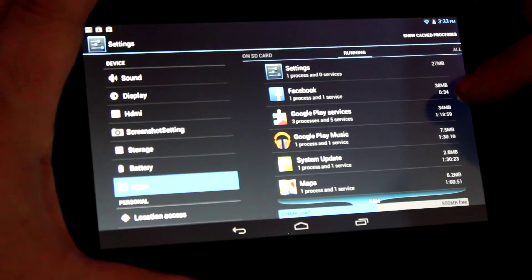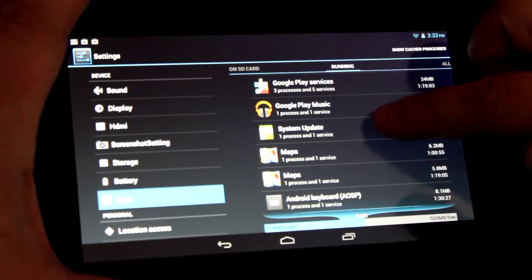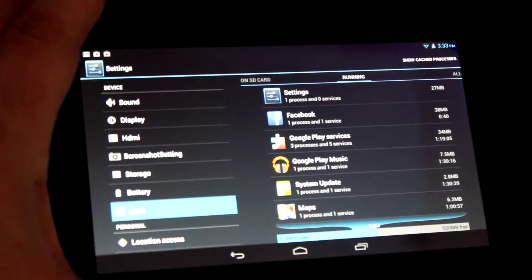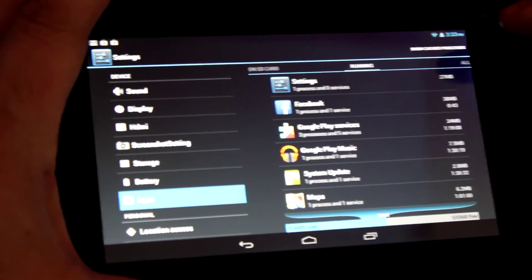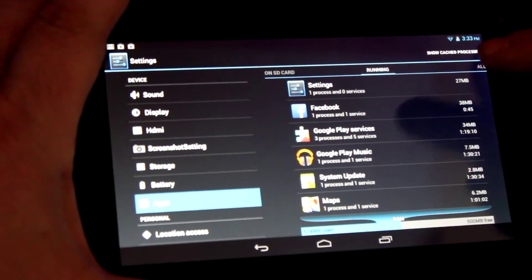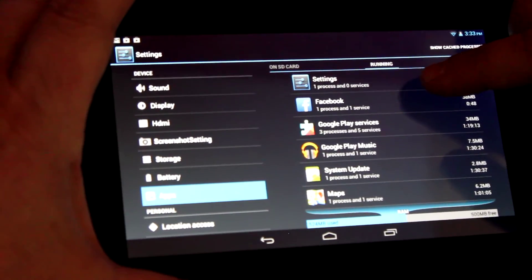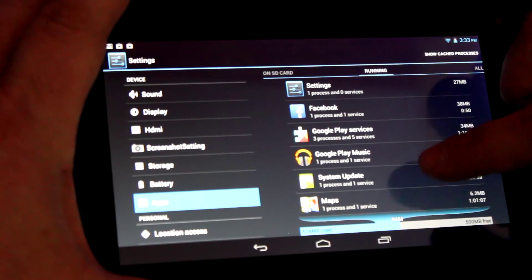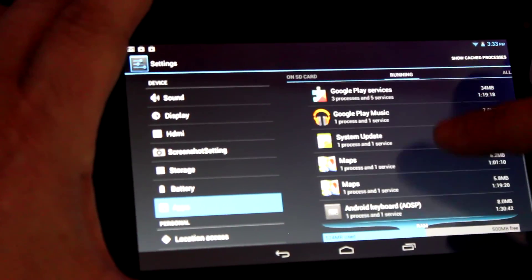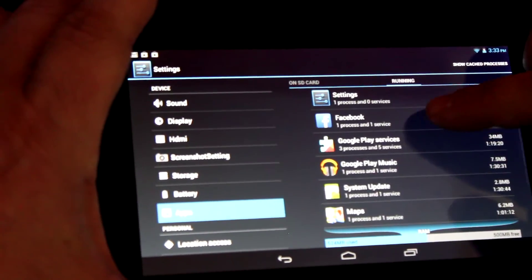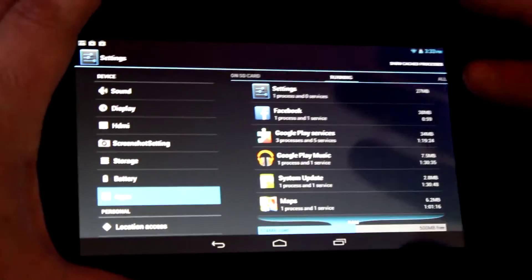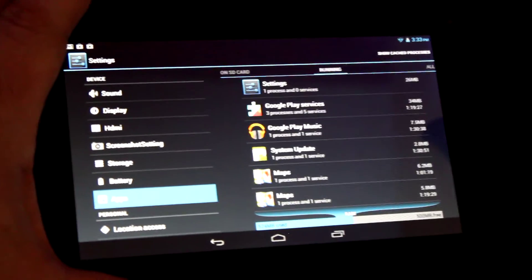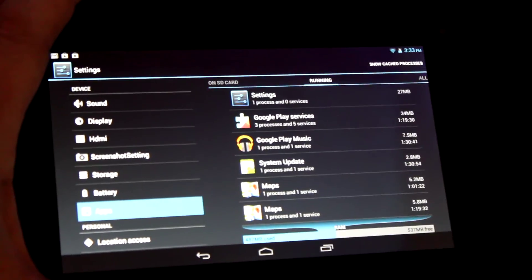We see settings is running, Facebook, Google Play Services, Google Play Music, Maps, Android Keyboard. Can you stop some of these? Yes. But you want to be careful what you stop. I wouldn't stop settings or Google Play Services. But maps, Facebook, or games you download - Bingo, Solitaire, Flappy Bird - those you want to stop. Notice Facebook just stopped.